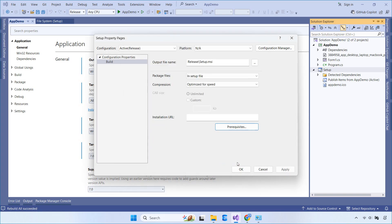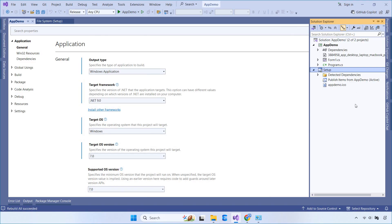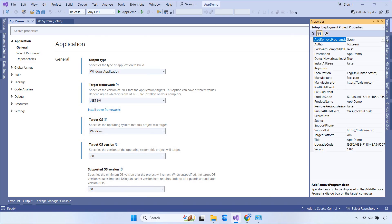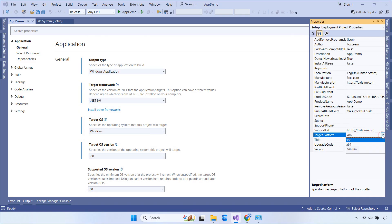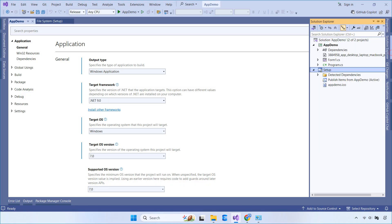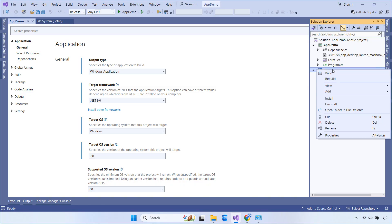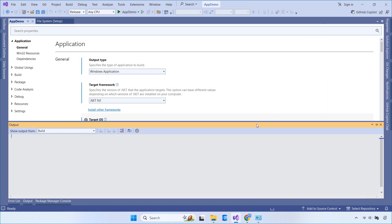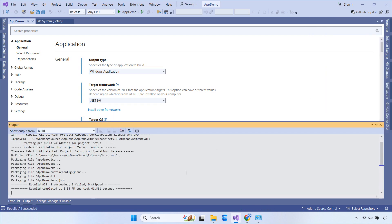And that's it! You've just created a setup file for your Windows Forms app built with .NET 9 in Visual Studio 2022. If you found this video helpful, don't forget to like, subscribe, and hit the bell icon for more tutorials. Thanks for watching FoxLearn!